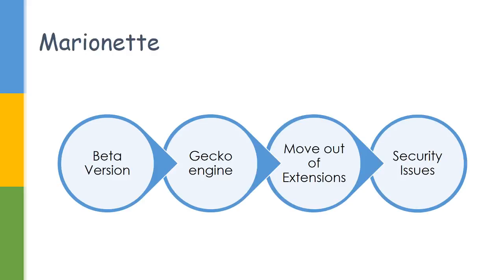As a result, the Marionette driver came into picture. Currently it is a beta version. It is not only for automating websites - this Marionette driver can be used to automate Firefox OS too. Firefox is trying to move out of its add-on support and support native applications.